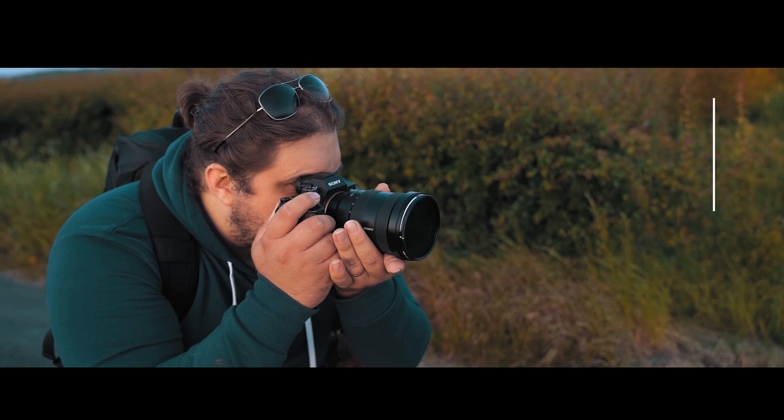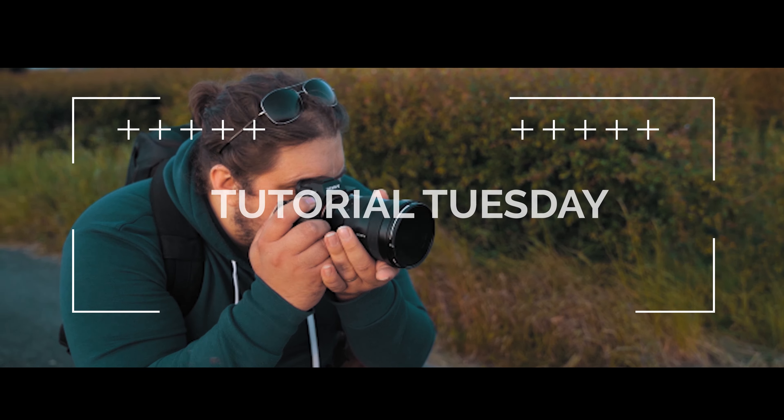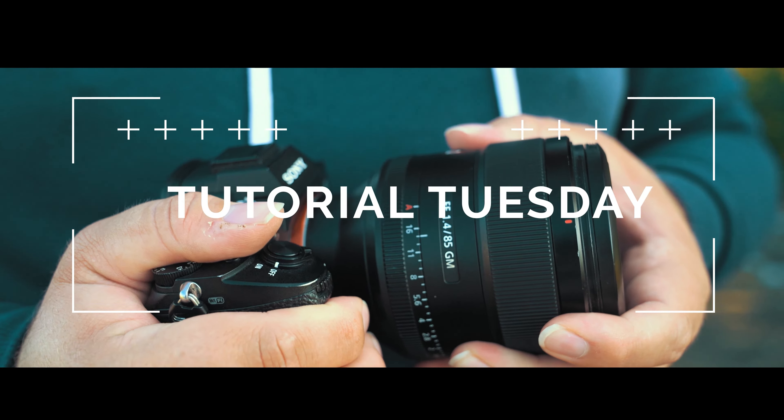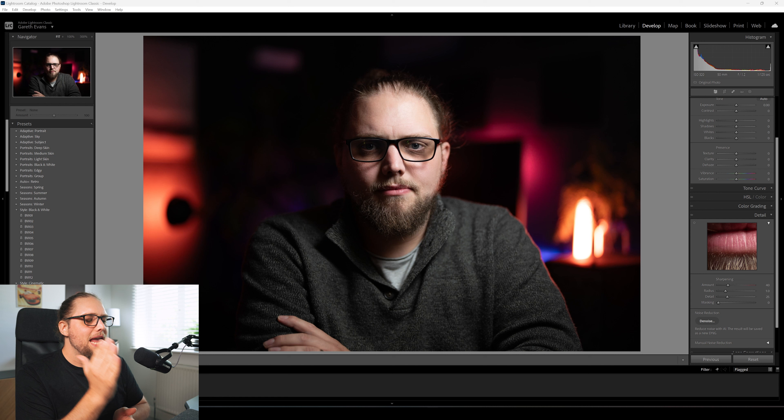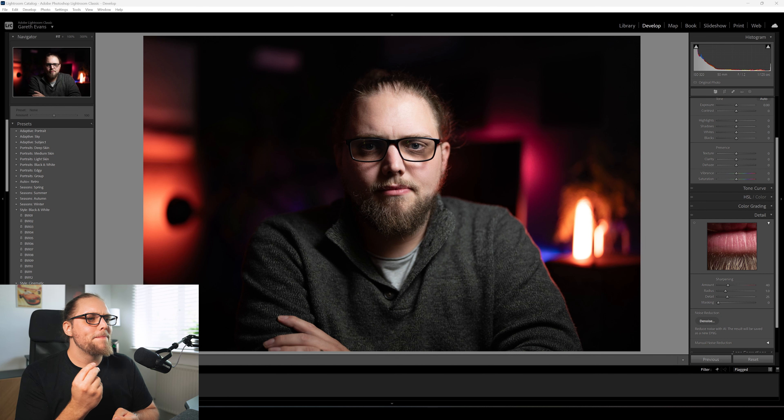Welcome back to Tutorial Tuesday, where each and every Tuesday we bring you a brand new fresh photography tutorial. Let's dive into Lightroom and take a look at how we can turn a color portrait into a nice moody black and white portrait.